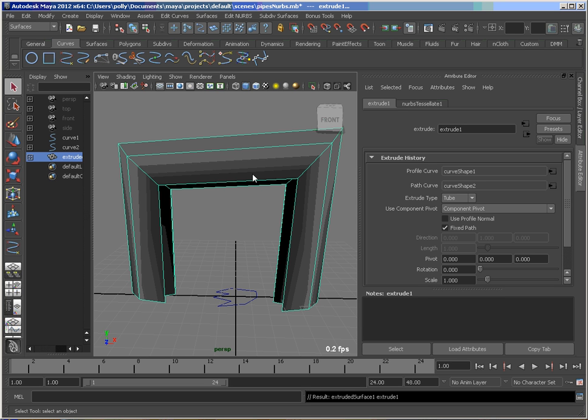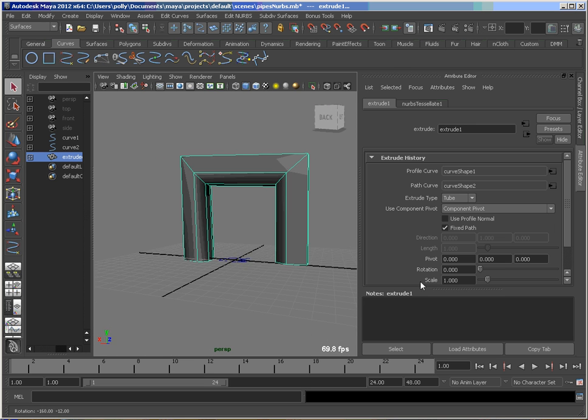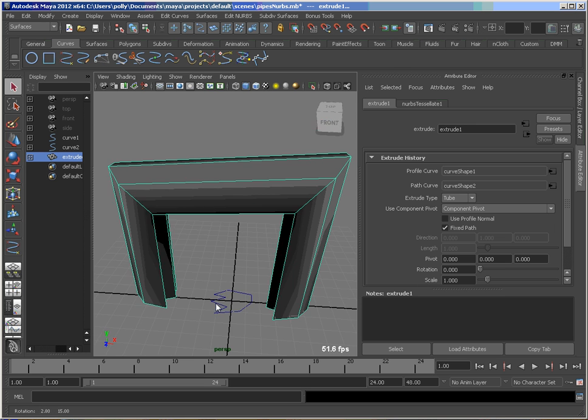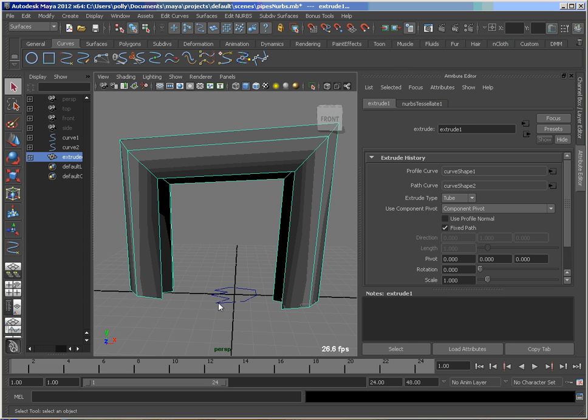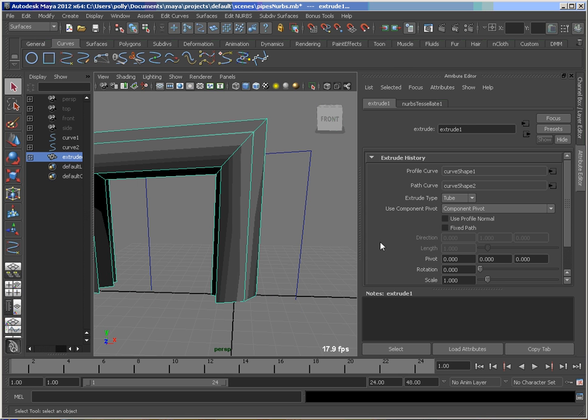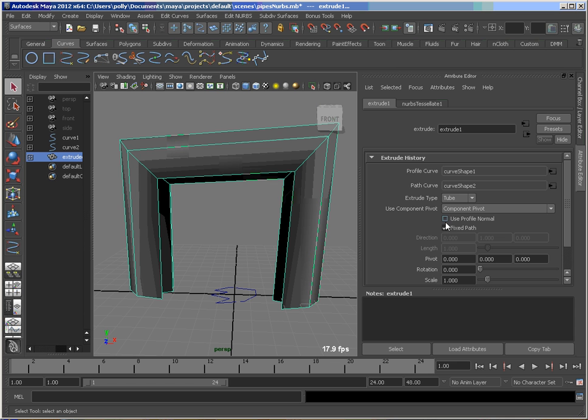So you see I get nice long quads across going to each corner. And it looks pretty good. So what you can do, you can play with some of these settings here if you want to change it to happen from the profile instead of on the path. So play with that if you like.